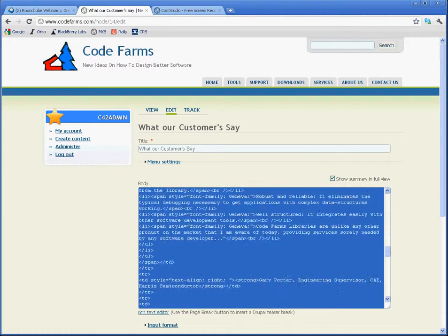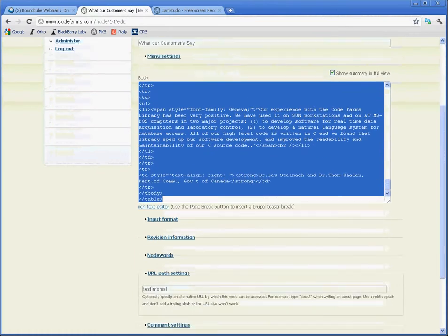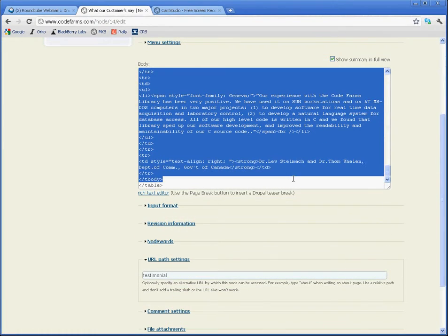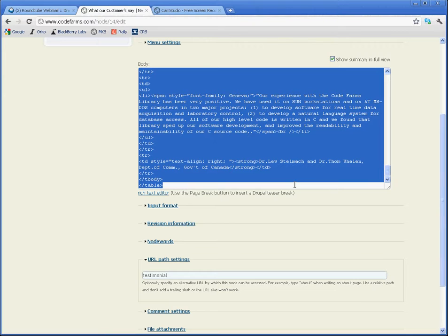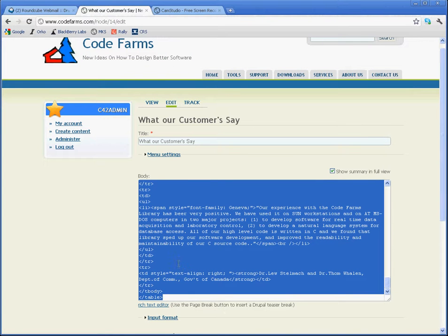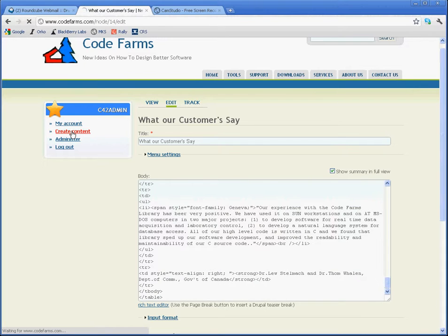So I'm going to toggle into this mode and copy all of the raw HTML out of this page with a control C. Now I have it in my buffer. Now I'm not going to edit or save this page. I'm just going to abort and go back to create content.